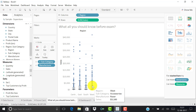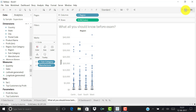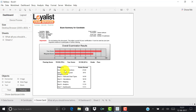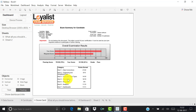Since this is the Tableau 10 certification, they will ask about new features in Tableau 10 — such as custom geocoding and highlighting — so be aware of those. The exam covers modules including data connection, organizing and simplifying data, field and chart types, calculations, mappings, analytics, and dashboards. Make sure you are thorough across all these areas.